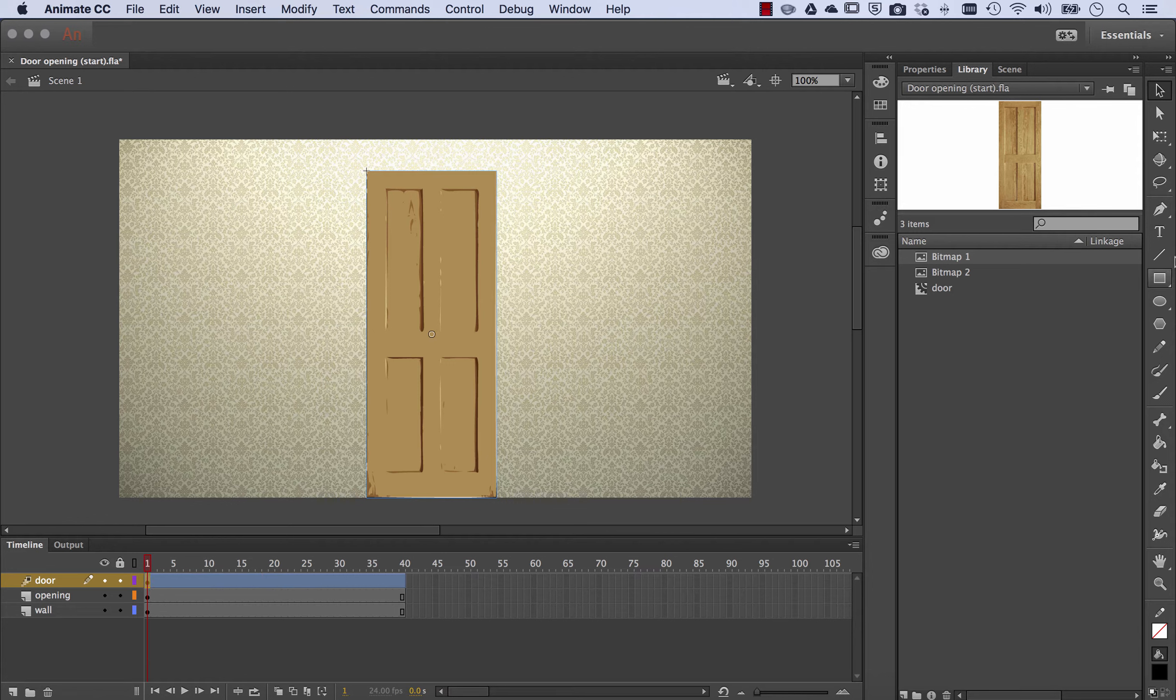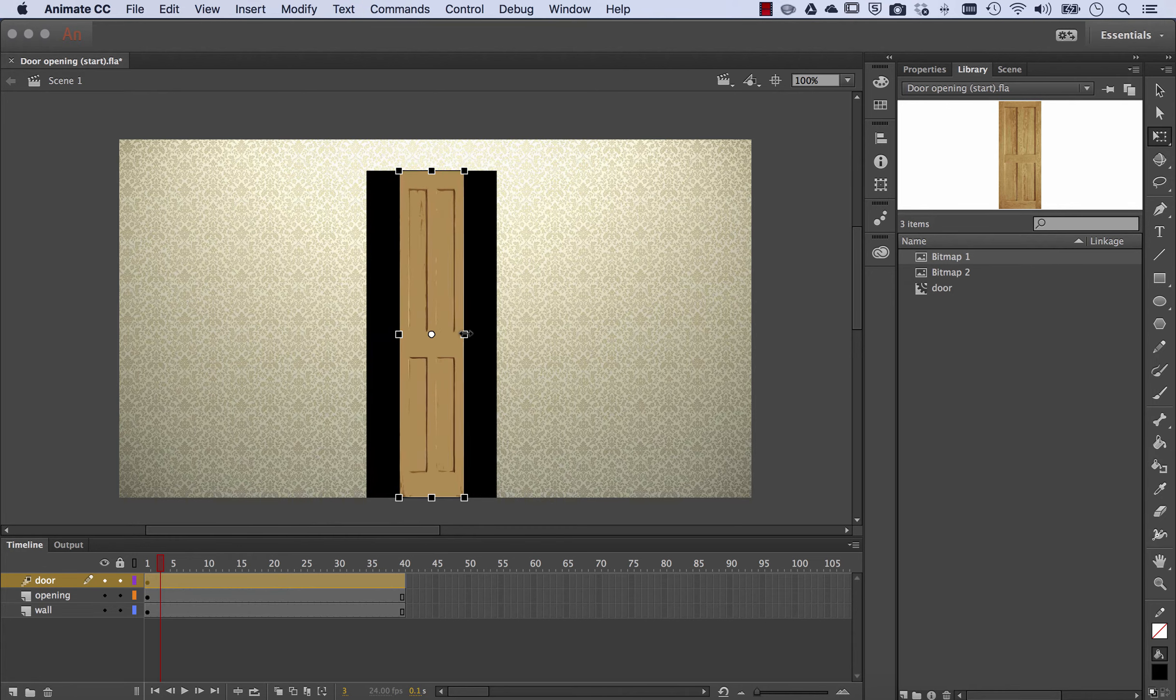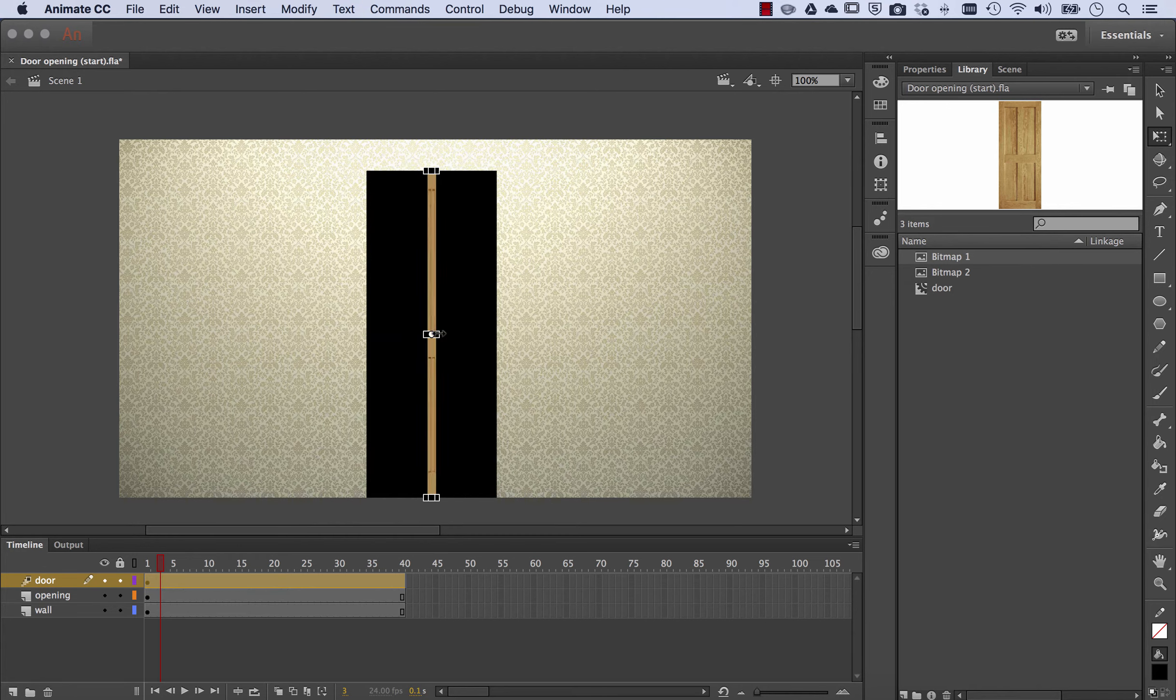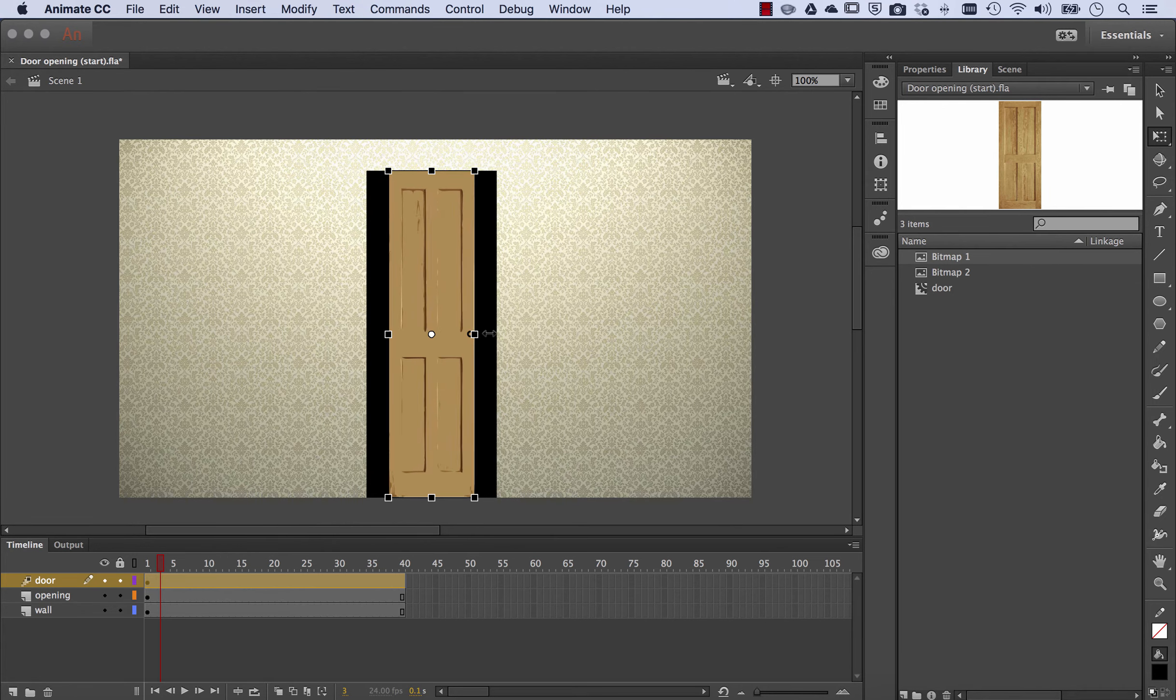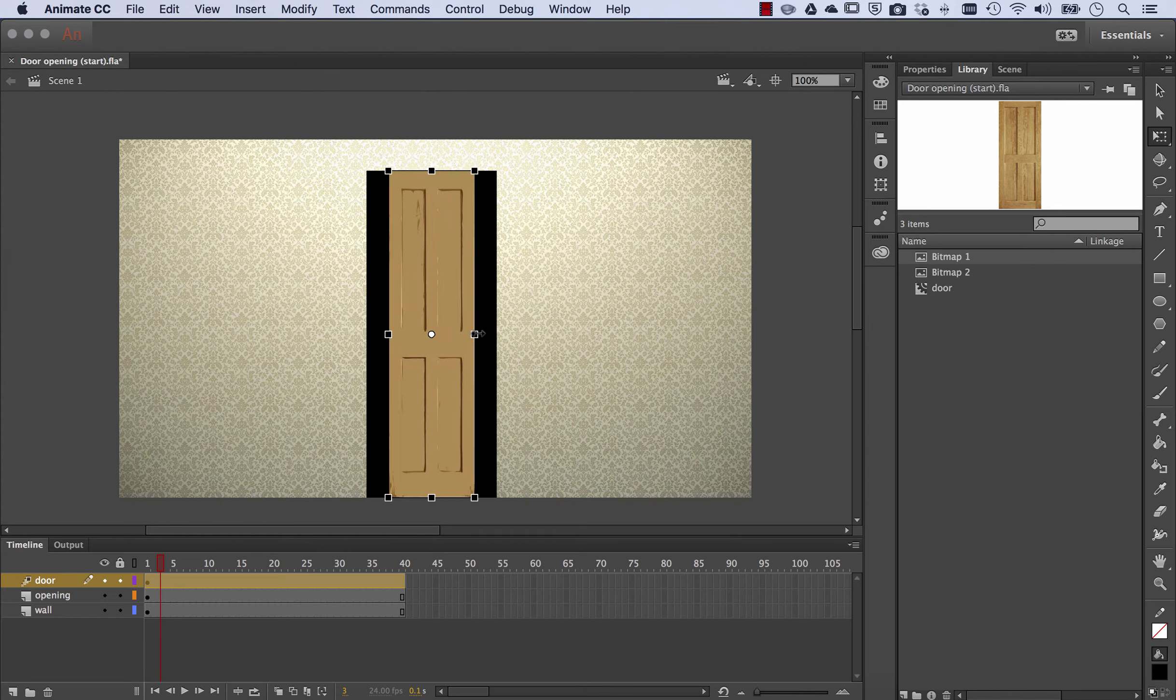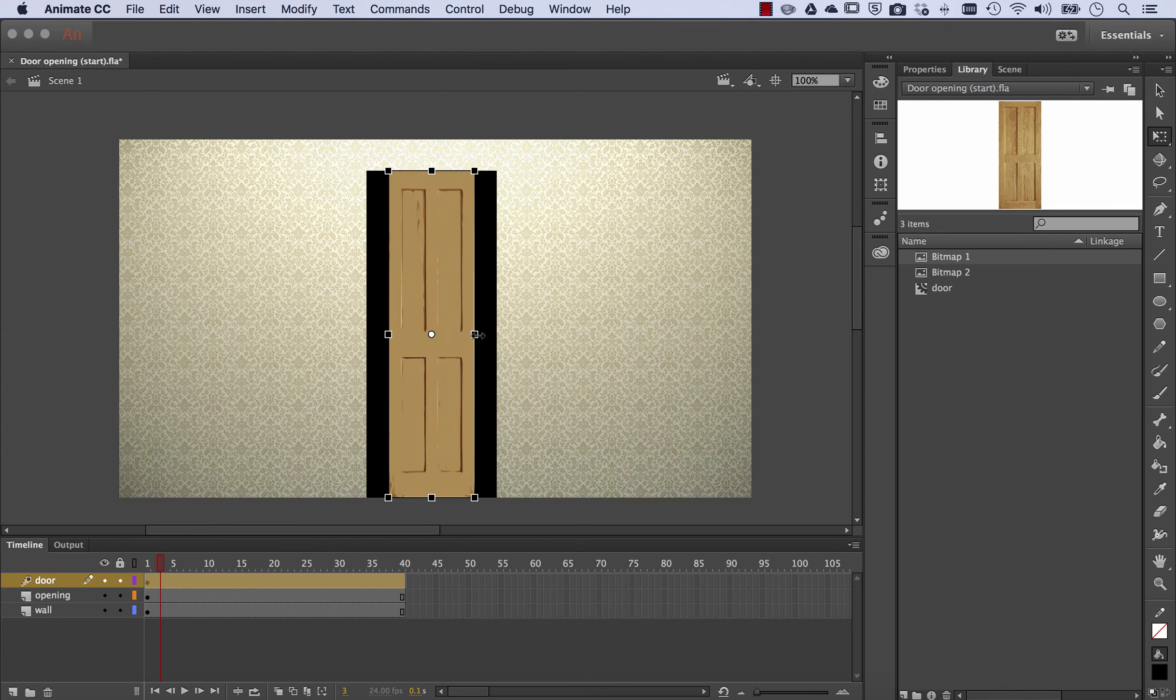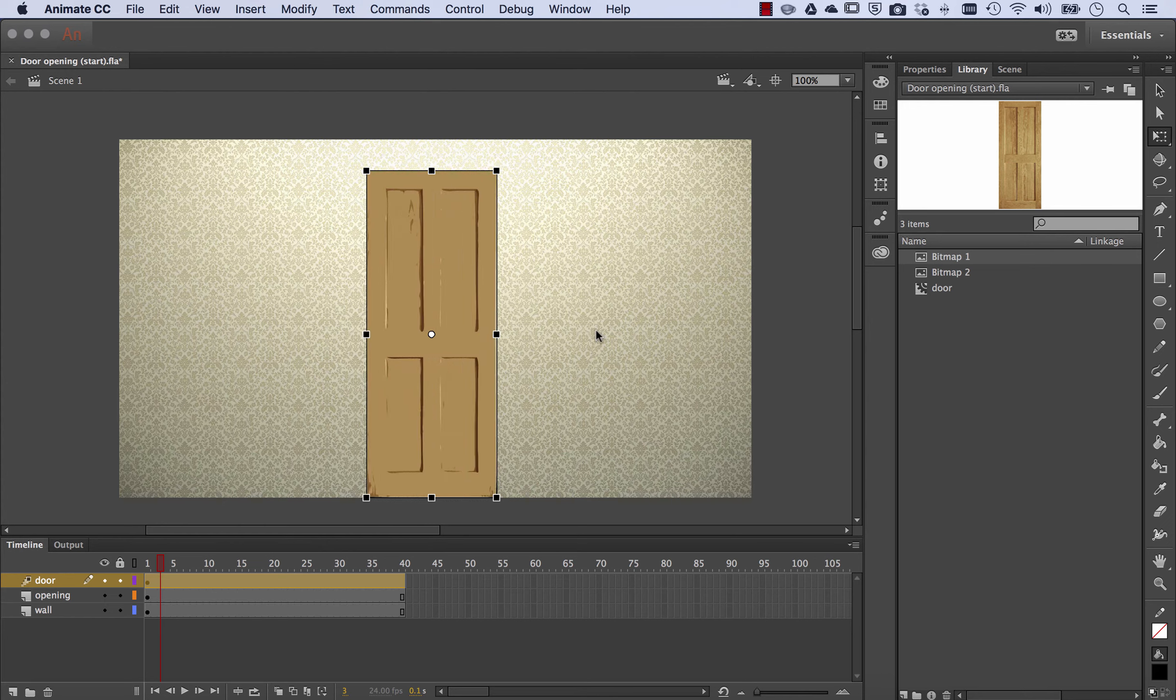So now what we can do is use our free transform tool. And I'll just go to frame three. If I was to shrink the width of the door, that kind of looks like a door that is closing in on itself. So that effect might just do the trick.